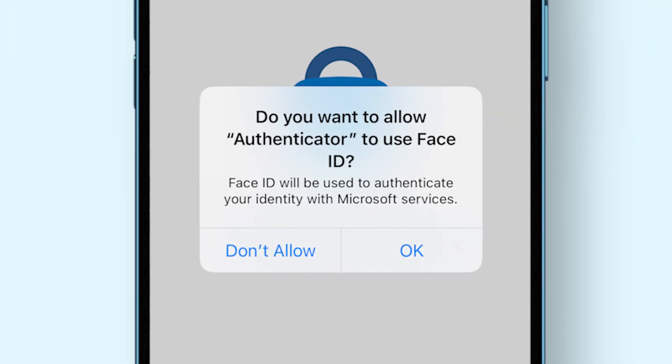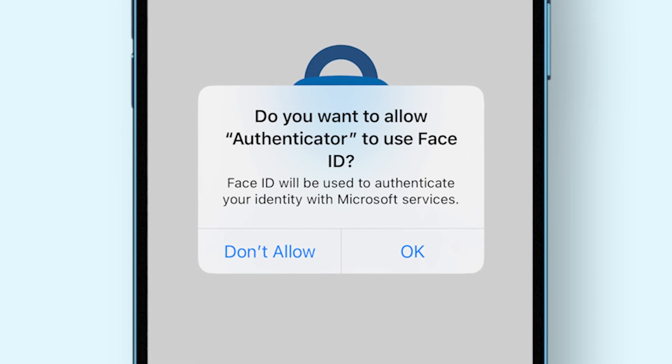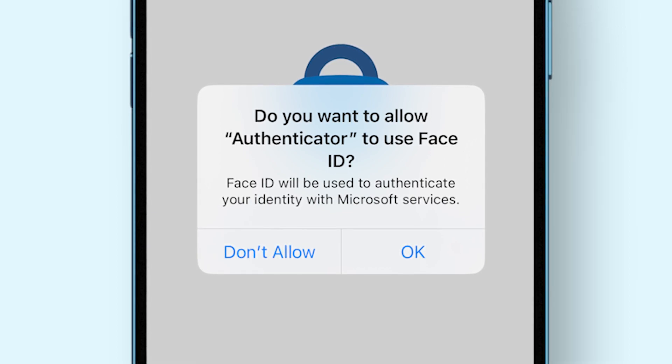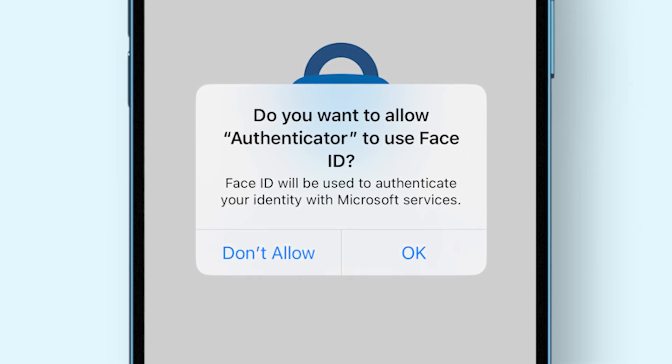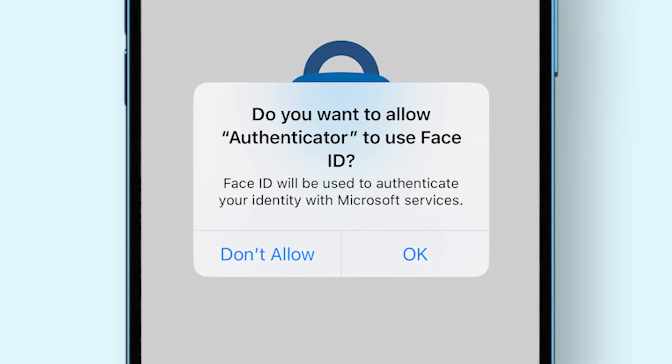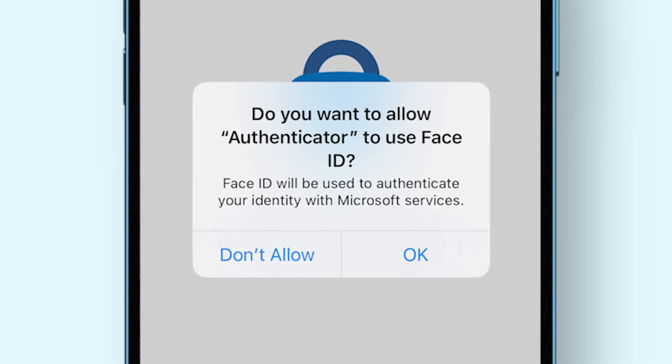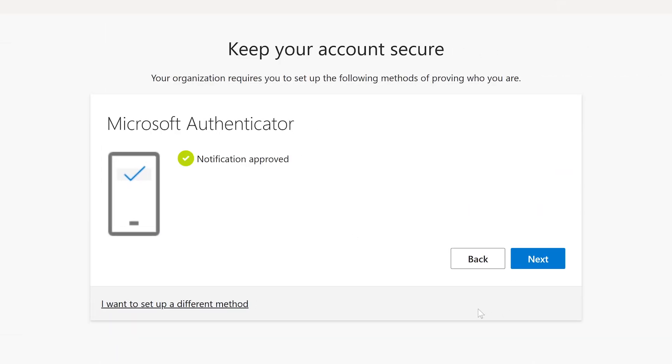On iOS, the app might ask you if you want to enable Face ID to confirm logging in. Allow this as it's the most secure way to confirm that you are you. In your browser, check if the status says Notification Approved. If it does, then everything is good to go.